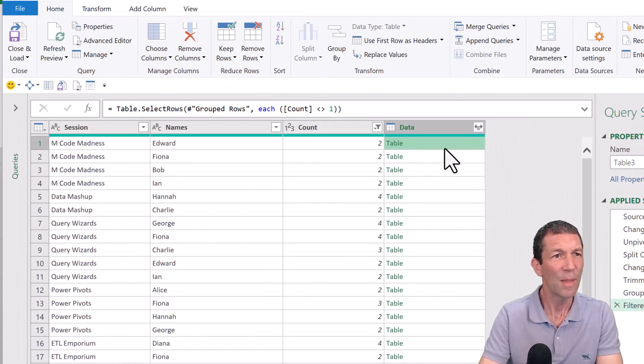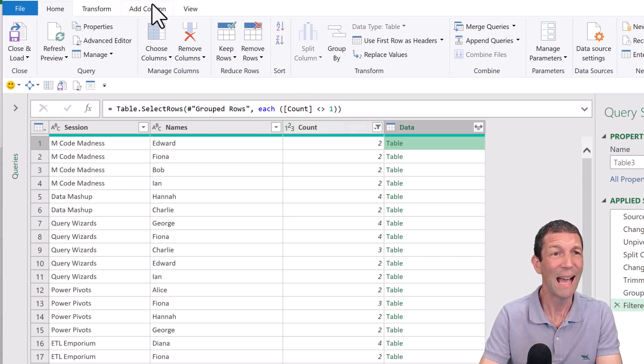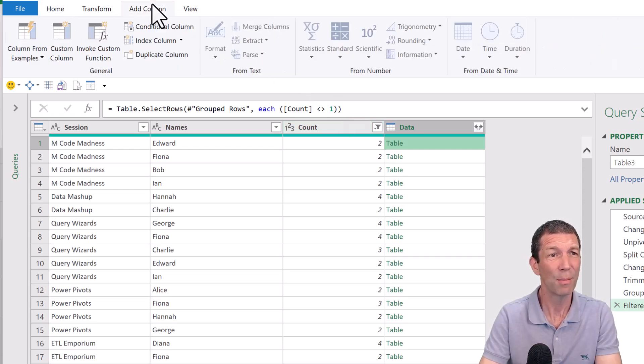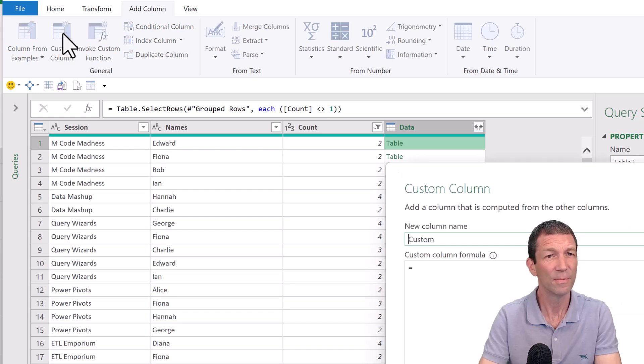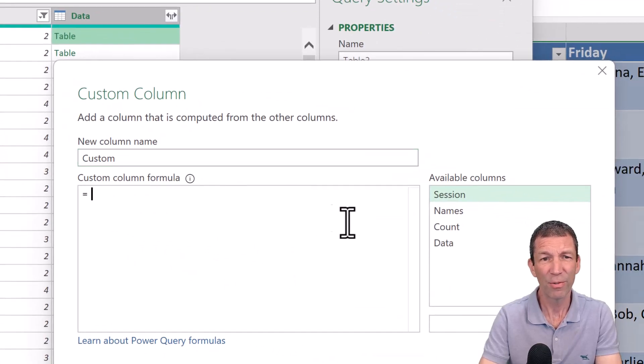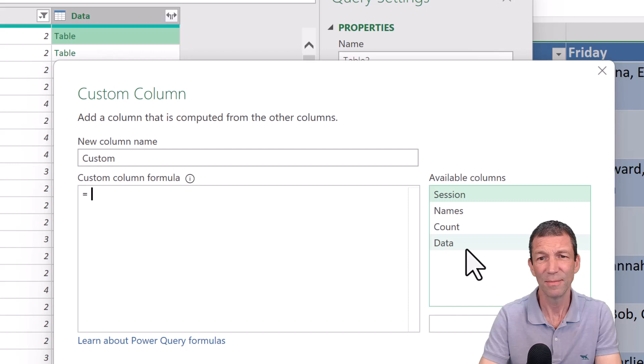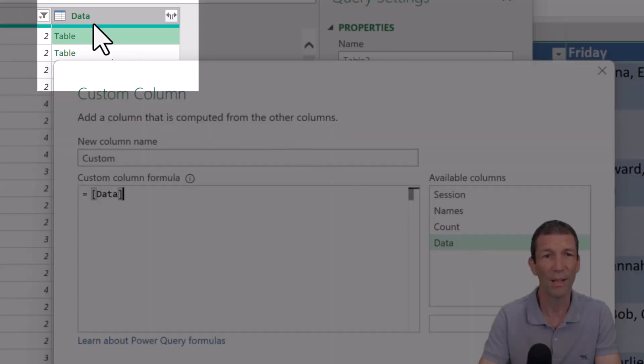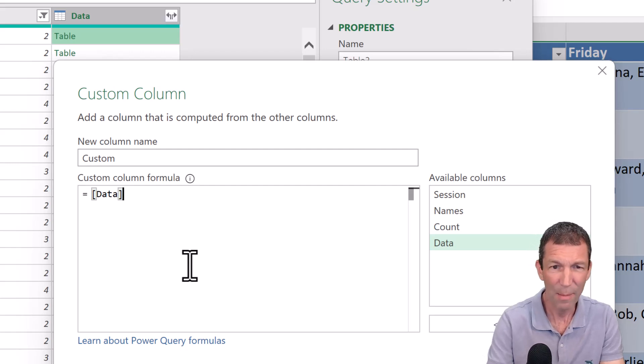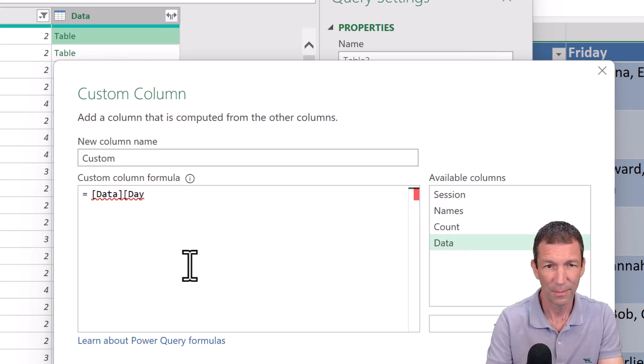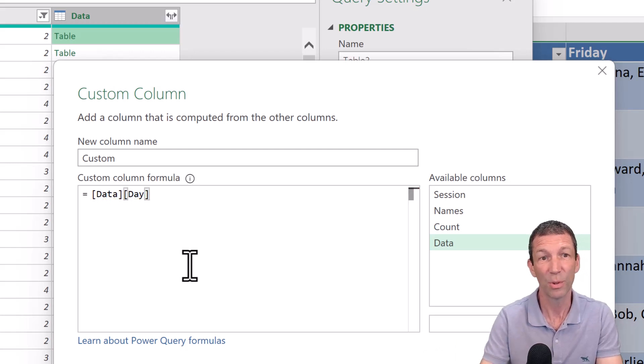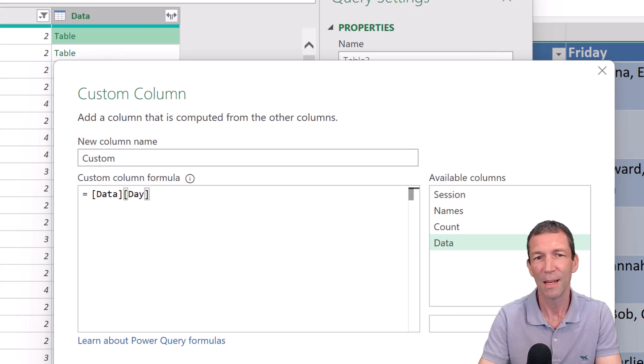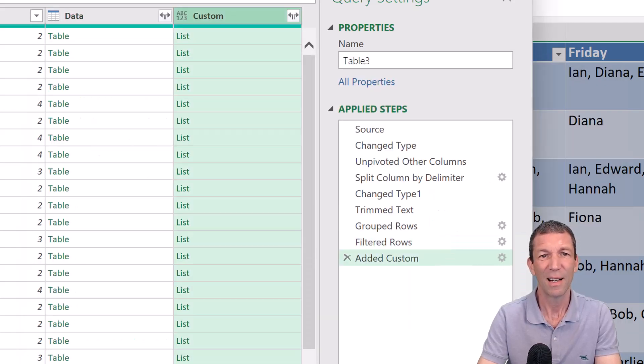Well, there probably is a few ways of doing this, but I'm going to go to the add column tab, custom column. I'm simply going to refer to data, which is the name of the column. Here's the data column. And then square bracket day, which is the column within that sort of table, column within the column, if you like. And by doing that, I actually get the list.